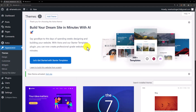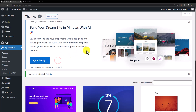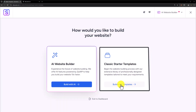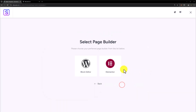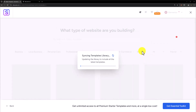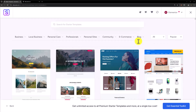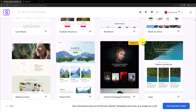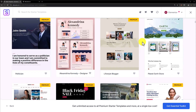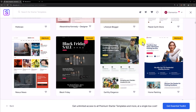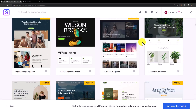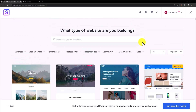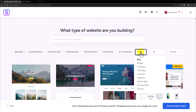Our theme is now installed. Click on 'Let's get started with Starter Templates', then click on 'Build with Templates' and select Elementor. Here you will see a lot of free templates you can use for your WordPress website. These templates come with the free Elementor version. Since we need a template for the blog, select Blog from the top.